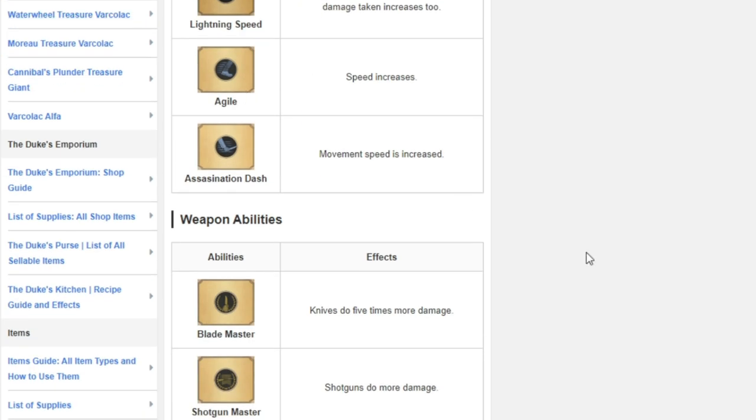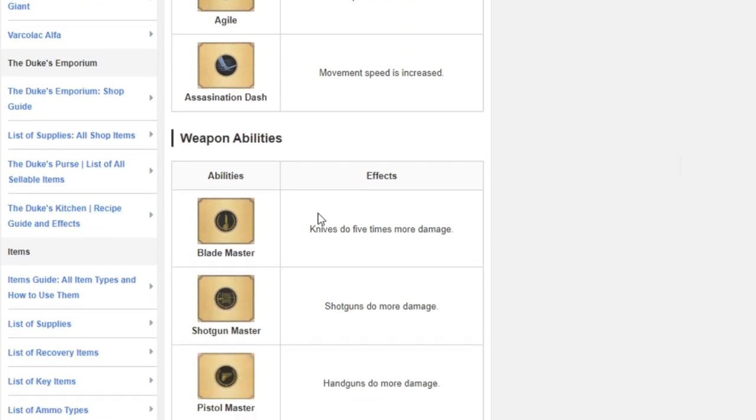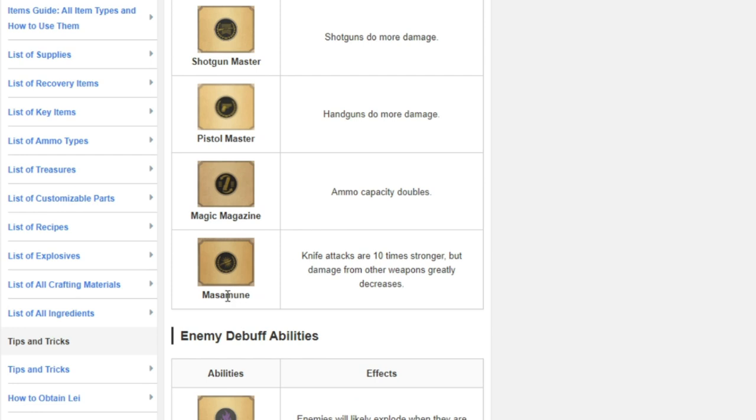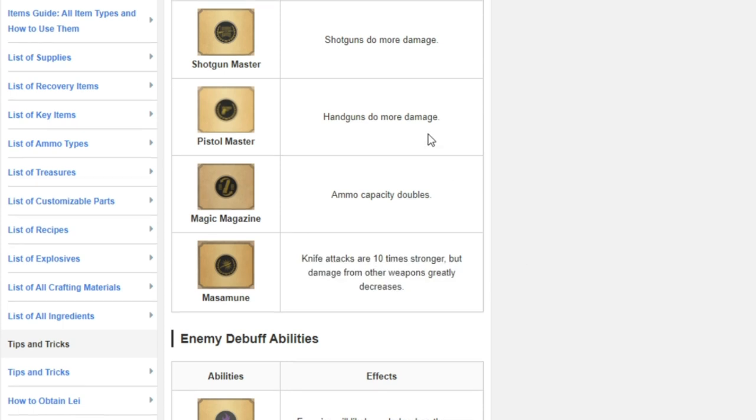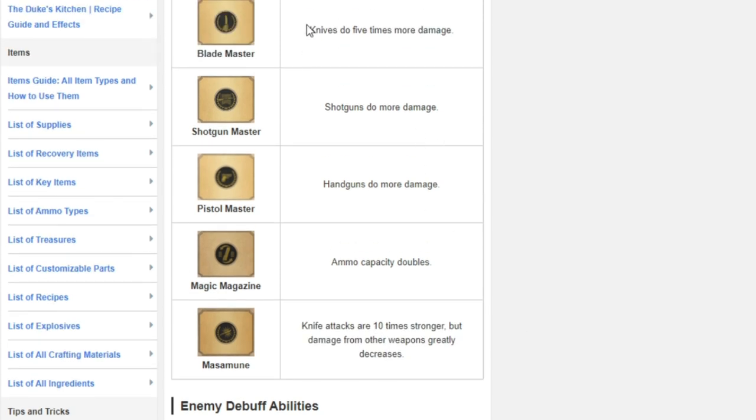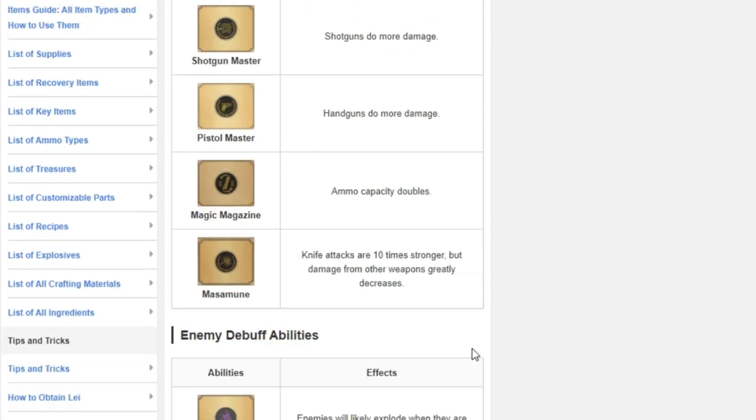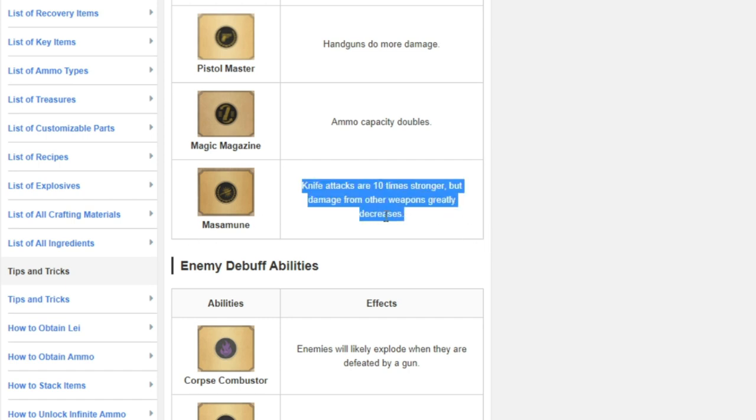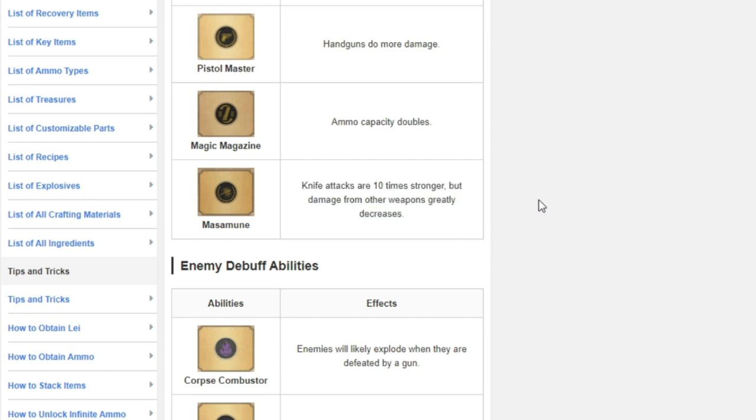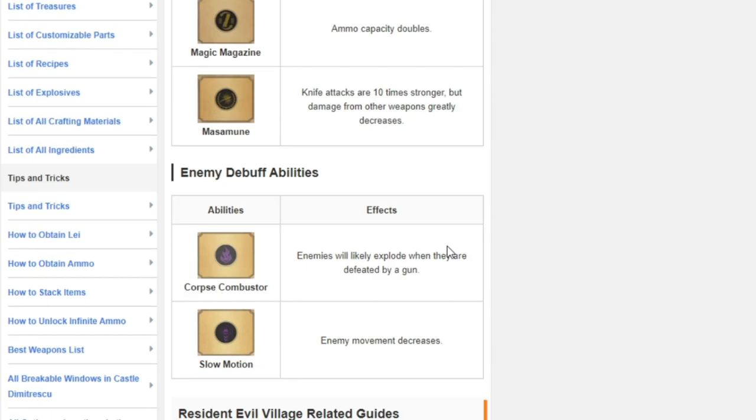Getting agile is really good for this. Next one I'm going to say getting blade master and masume which will allow you to do 10 times and then another 5 times, so up to 15 times the damage. Masume has it to where your other weapons are greatly decreased but that doesn't really matter.